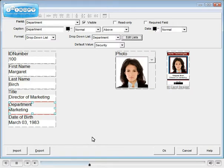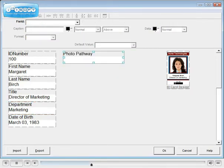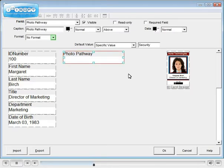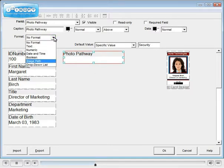In all editions, photos can be stored as a blob in the database. In some editions, you can choose to store images to a file instead. Create a text field to hold the image pathway and change the format to image path.